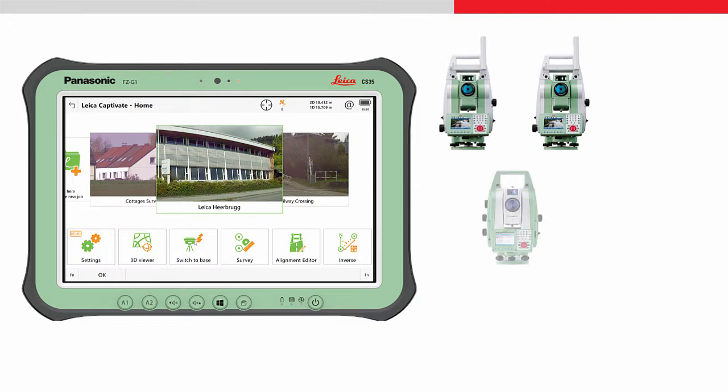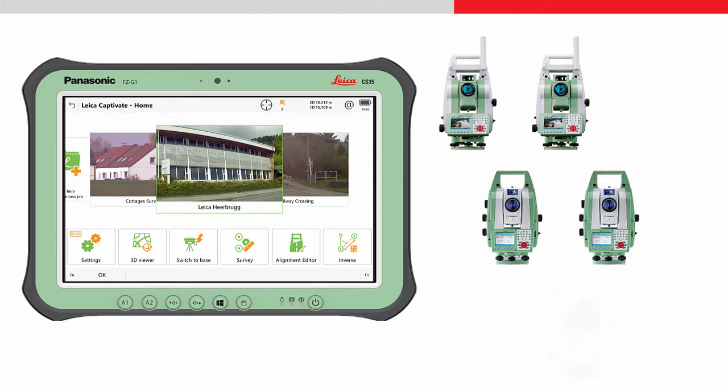all Leica Nova MS50 and MS60 multi-stations, and all Leica FlexLine total stations.